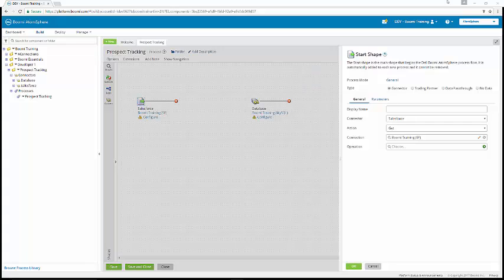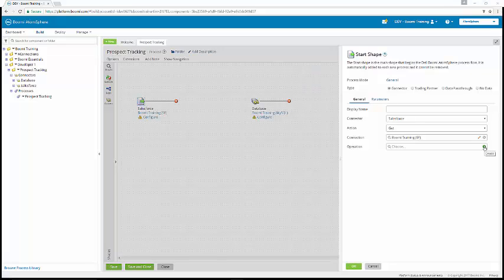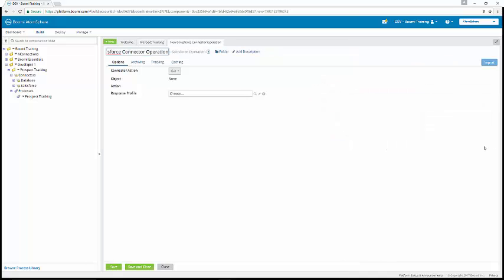In the start shape window next to the operation, we're going to click on the create icon to open a new component tab. In the new window, we're going to enter account query by type as the name. Now we're going to click on the blue import button.